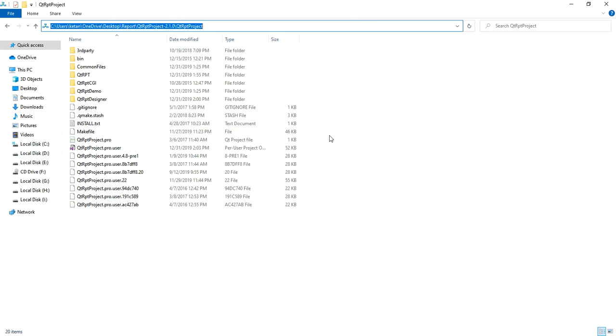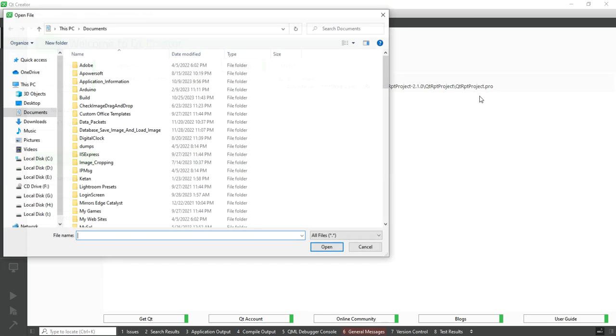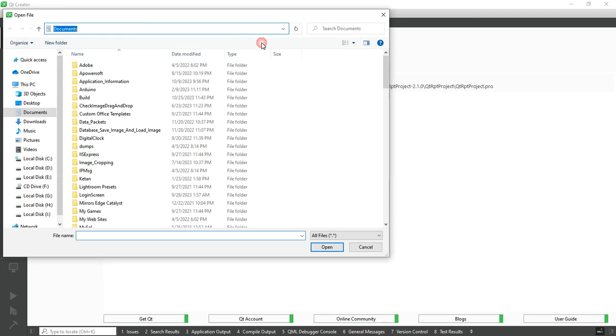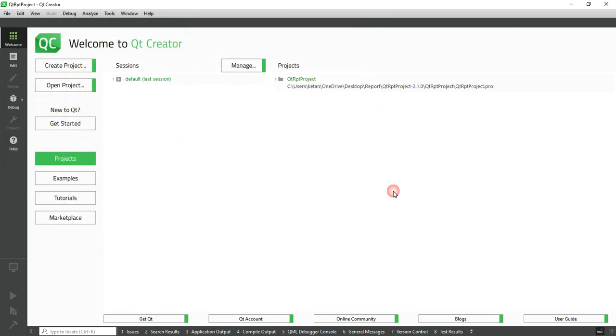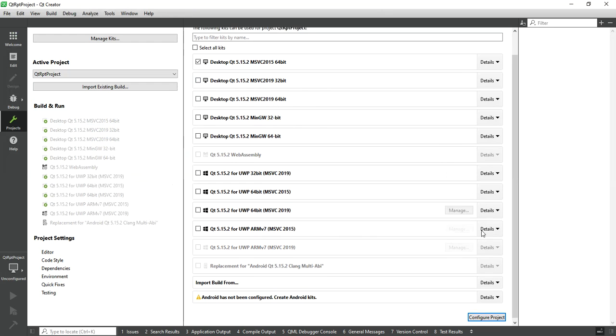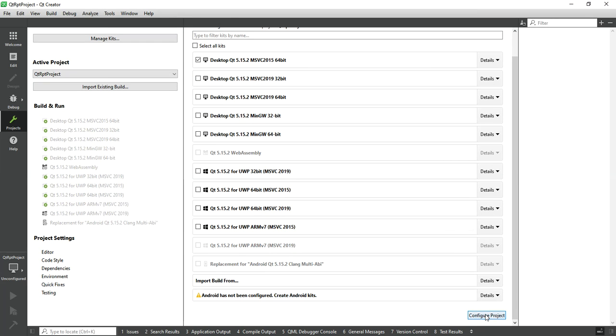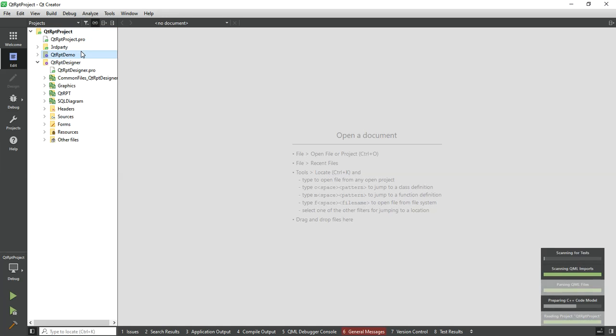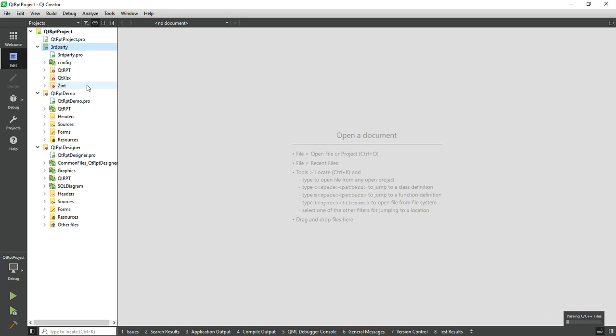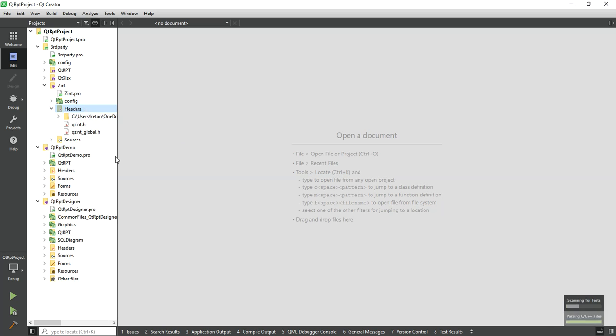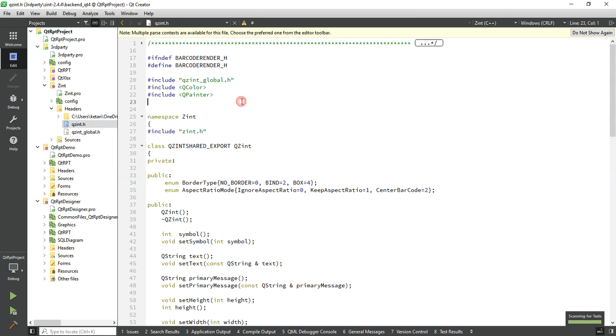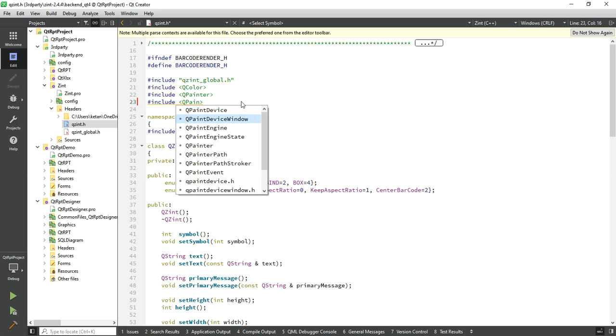Just simply copy the path and open Qt RPT and select the Qt RPT project. I was using Qt MSVC 2015 64-bit. We do not need to build this project, we just have to build the qzint library. But before the build, we just have to include the QPainterPath header file.